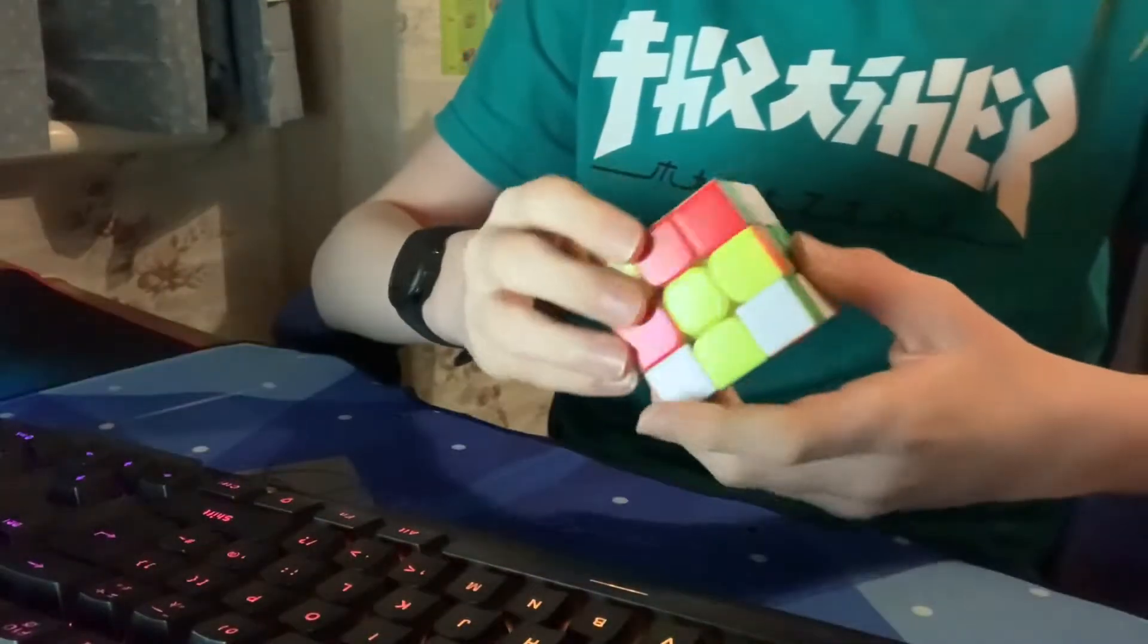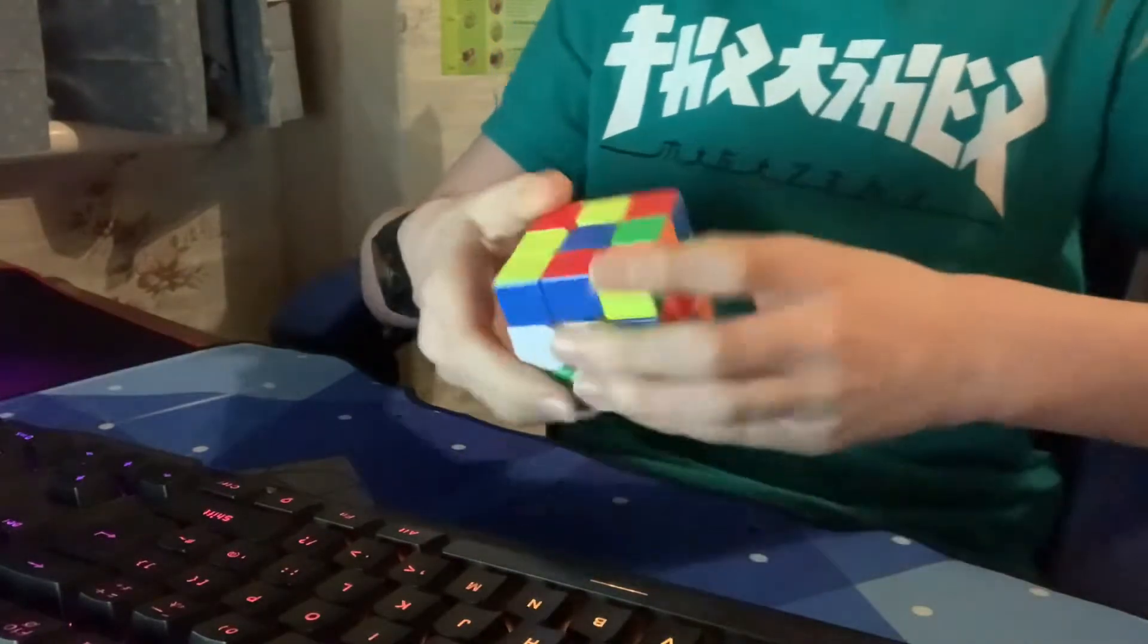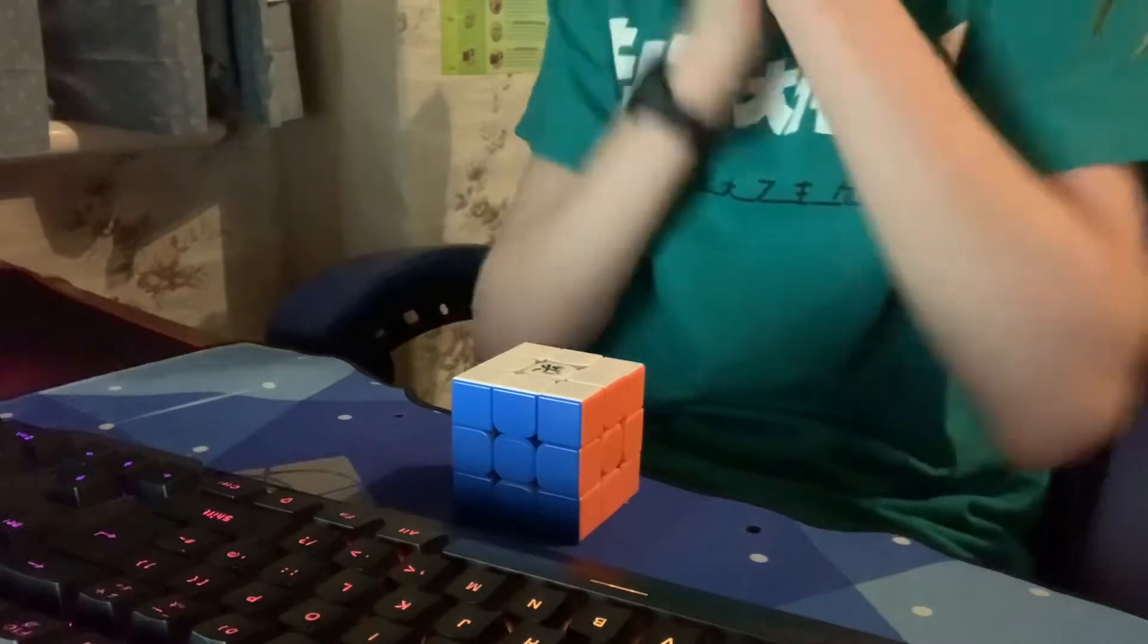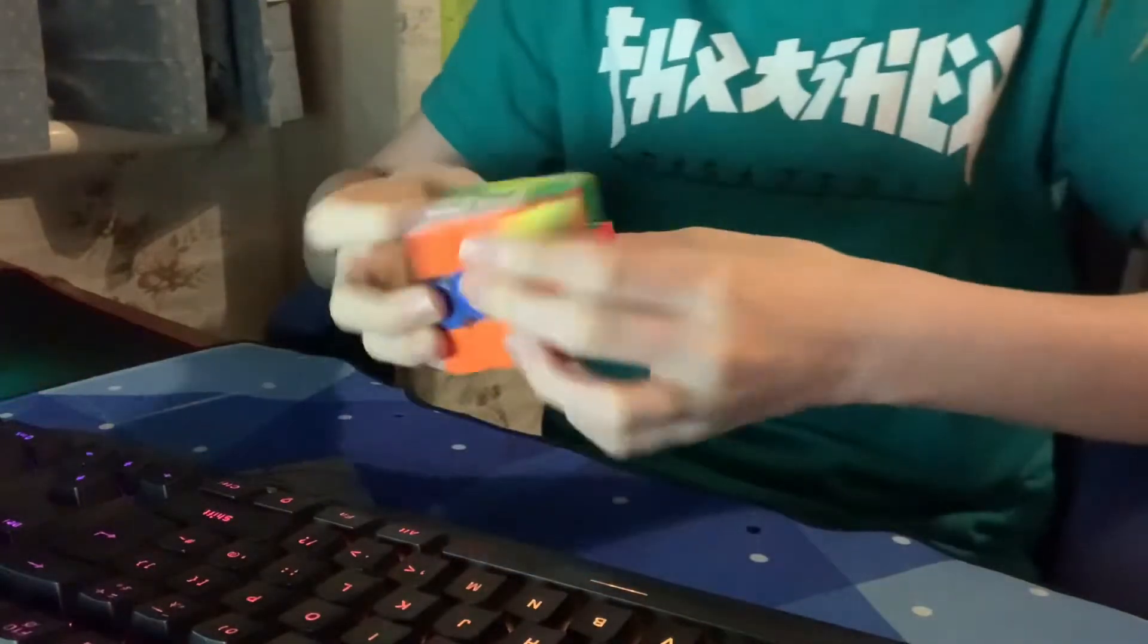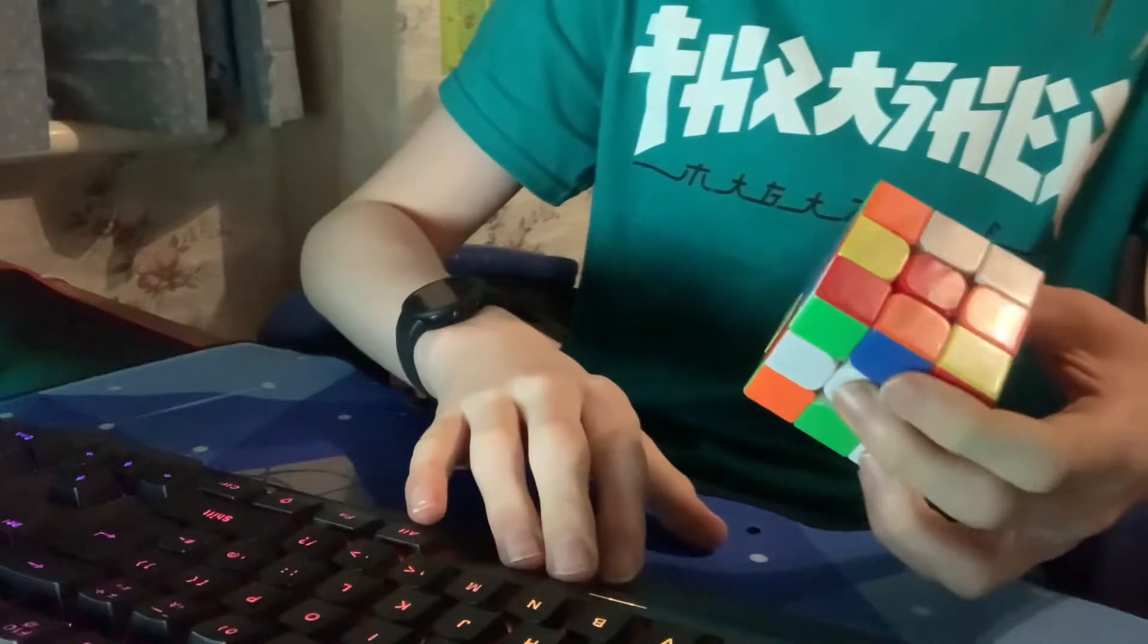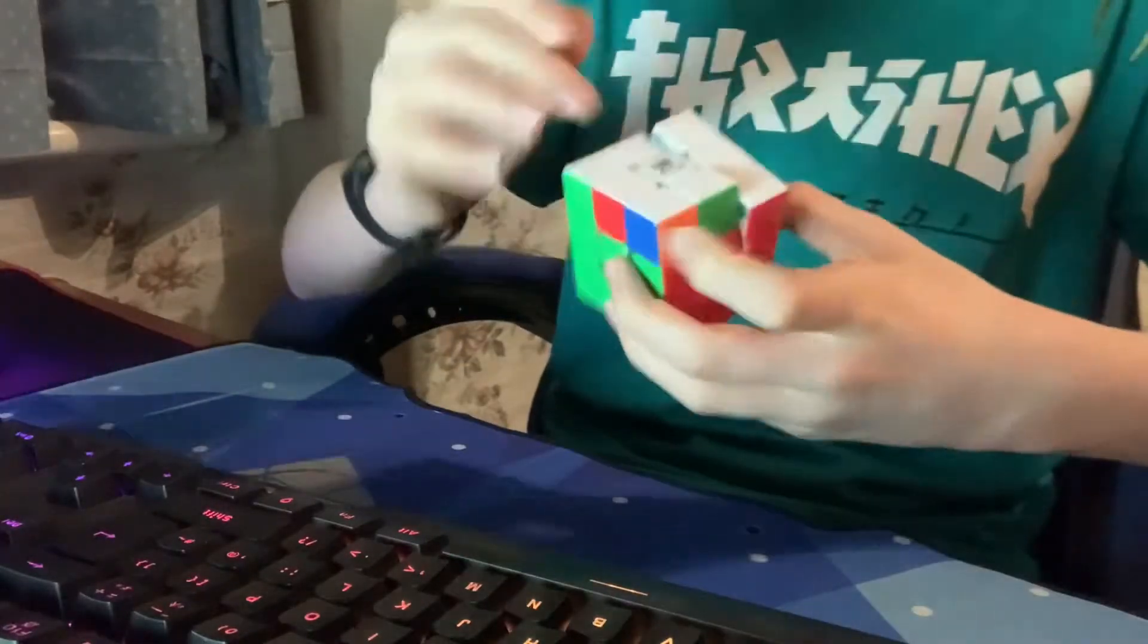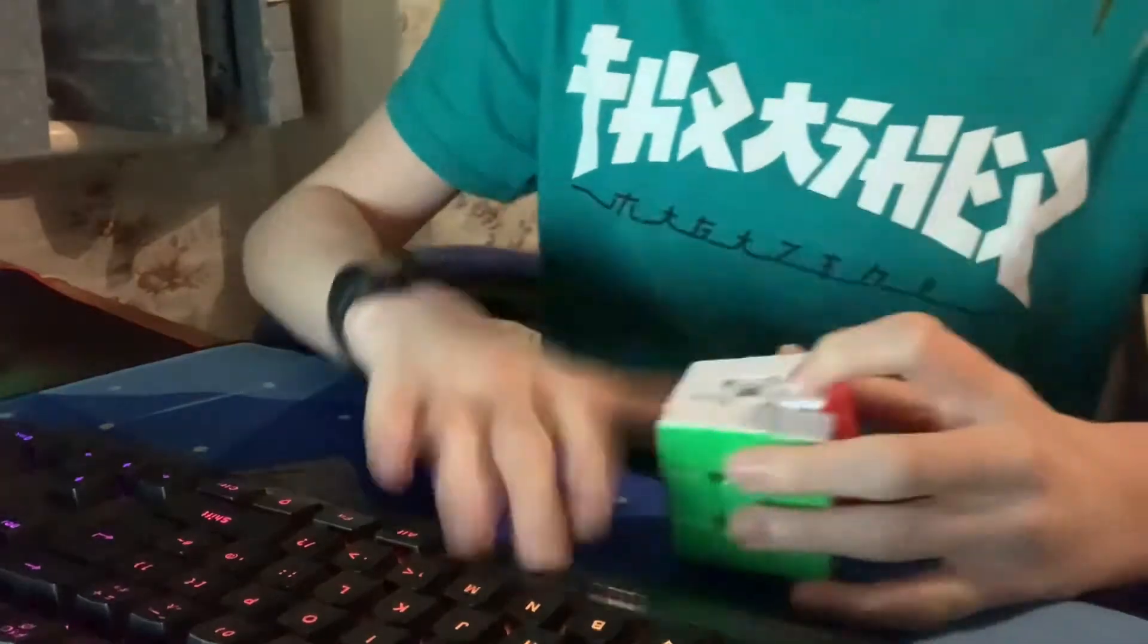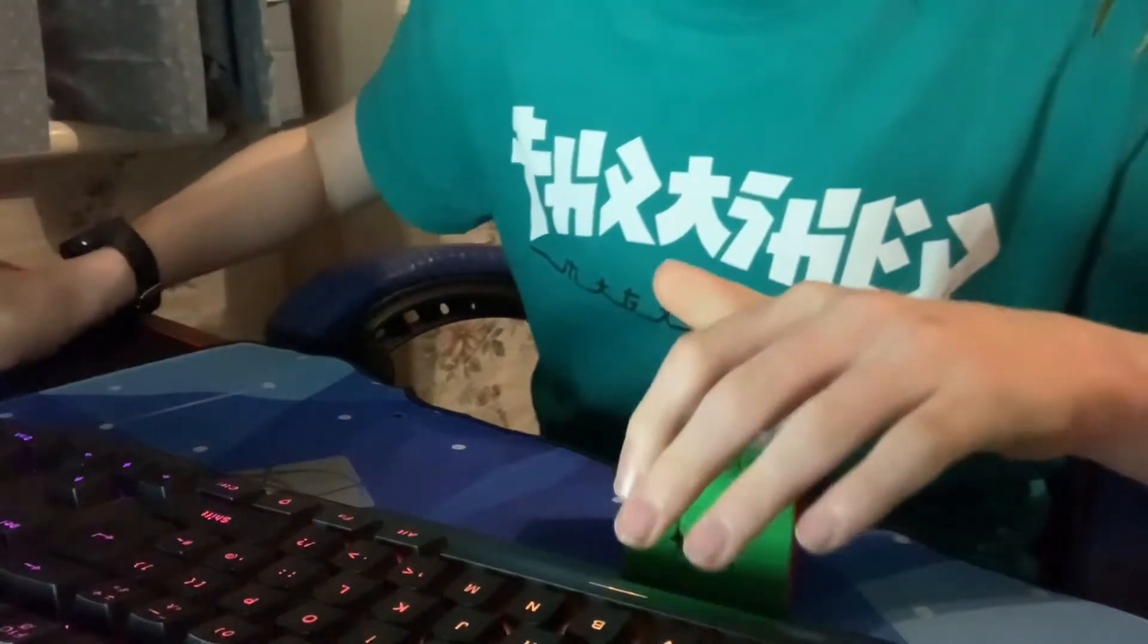You ready guys? Let's get ready to rumble. Oh I started it again, what is this?